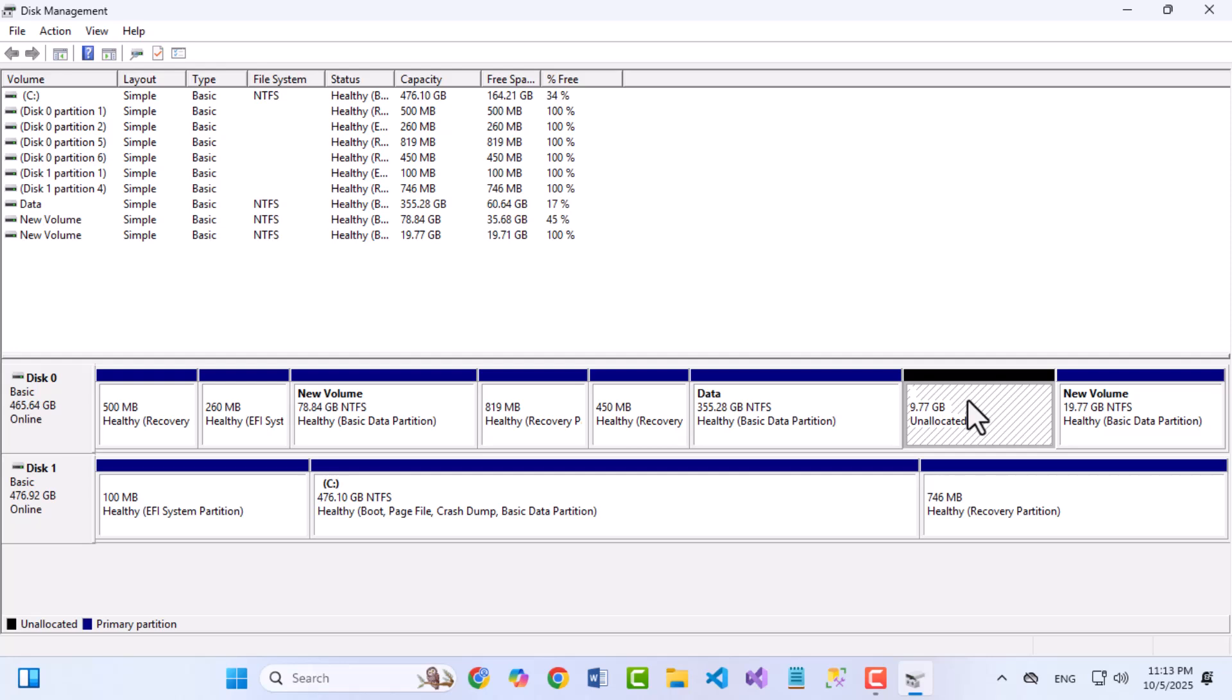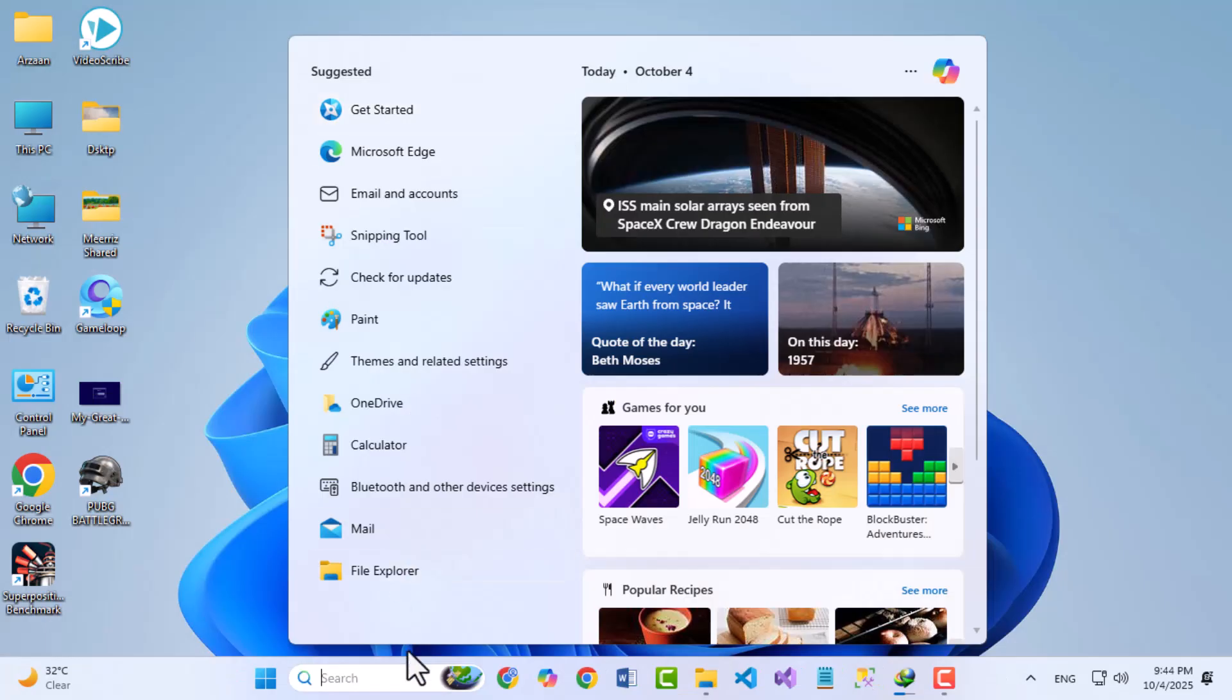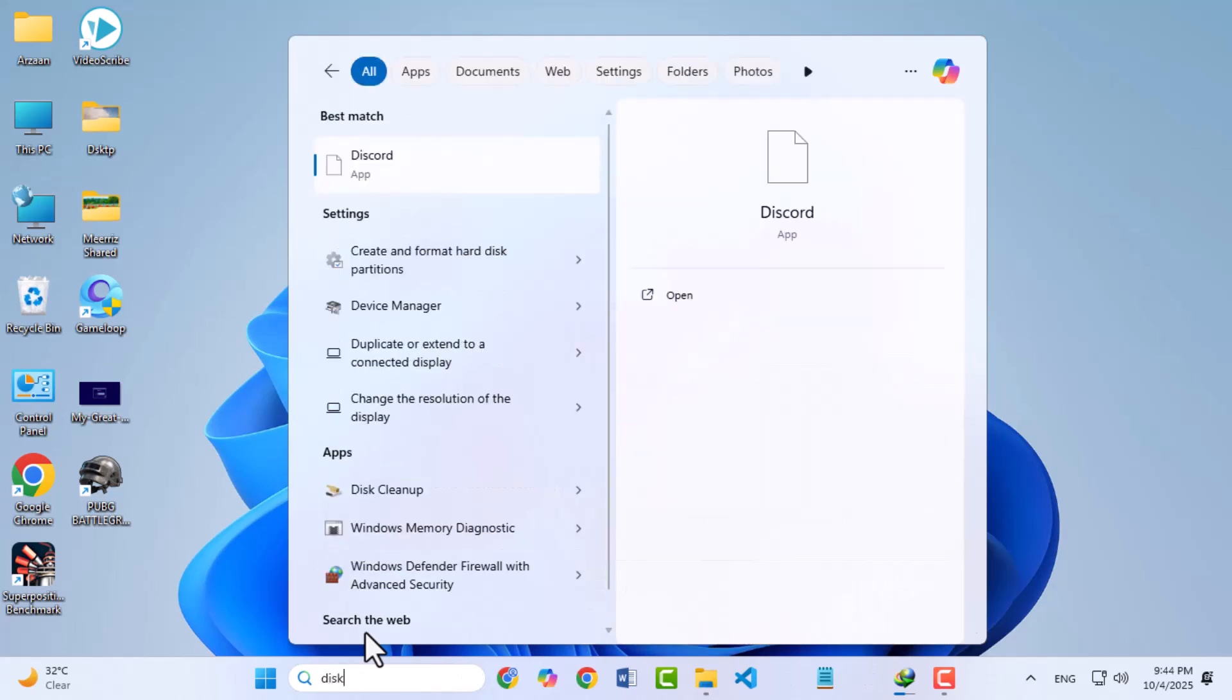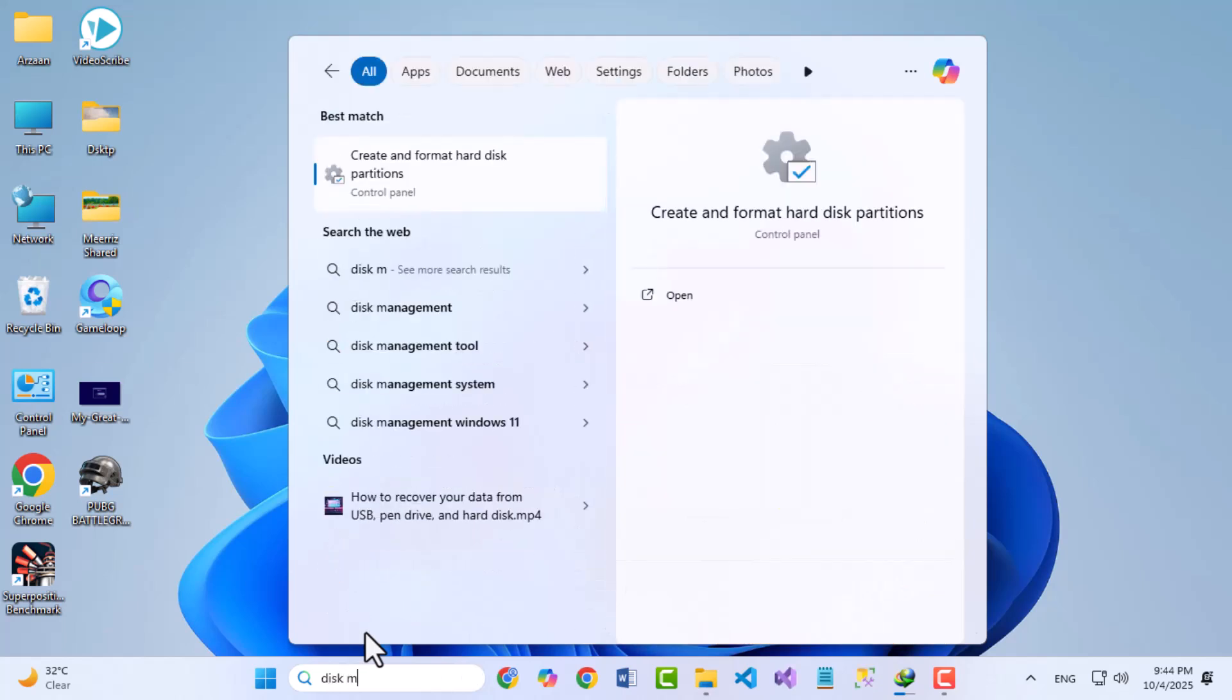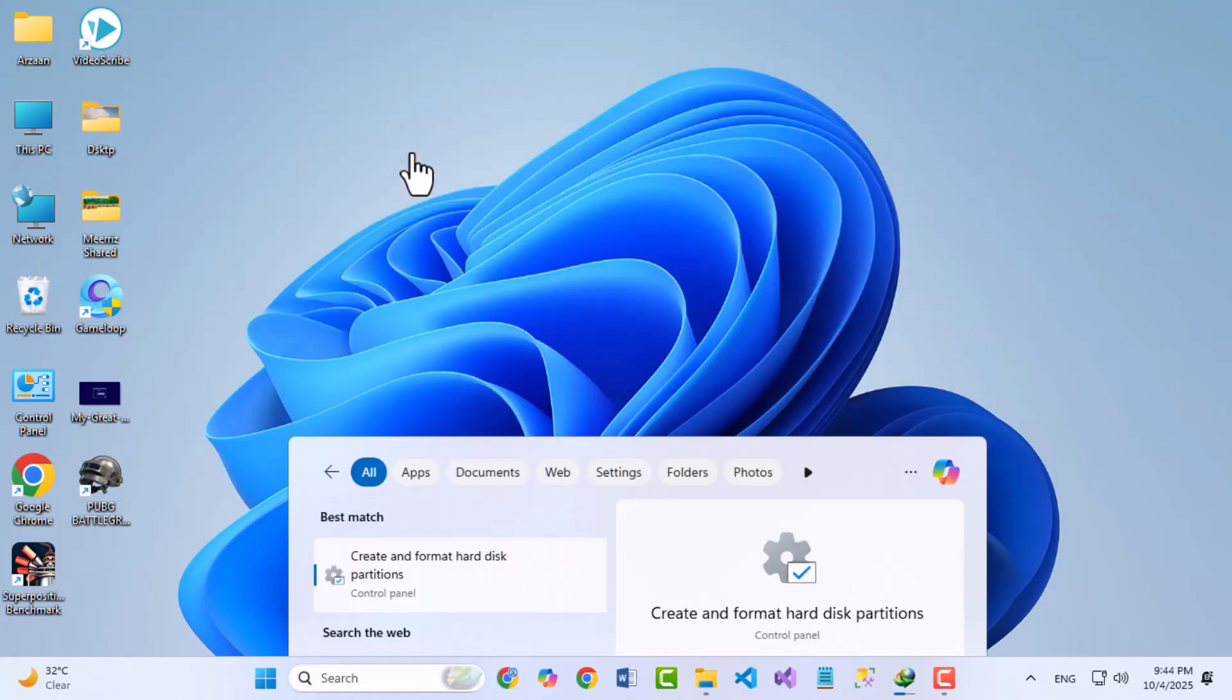The first step is to open the built-in Disk Management tool in Windows 11. To do that, click on the Start button and type Disk Management, and click on Create and Format Hard Disk Partition from the menu.